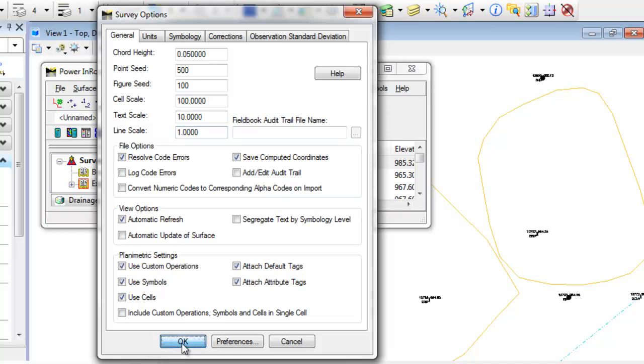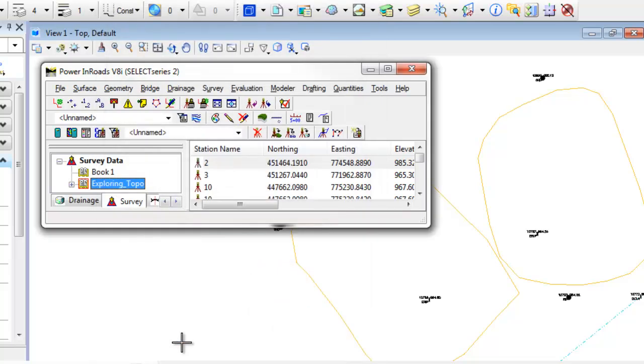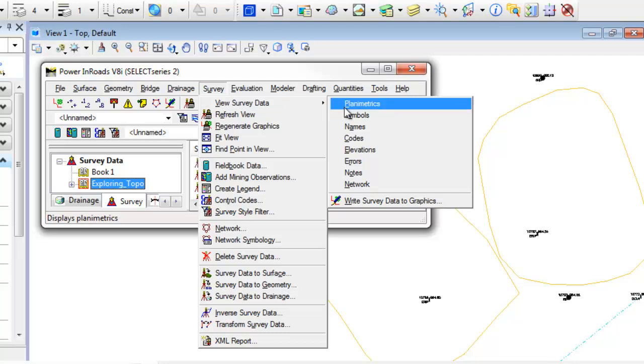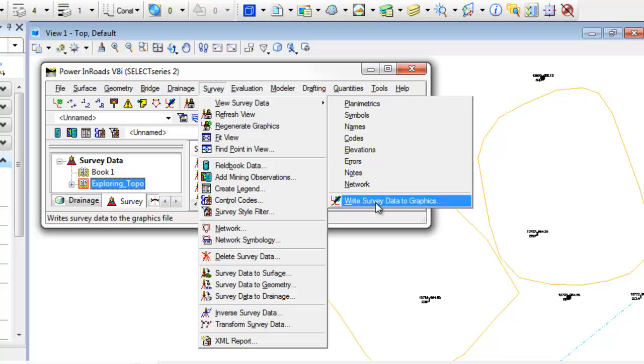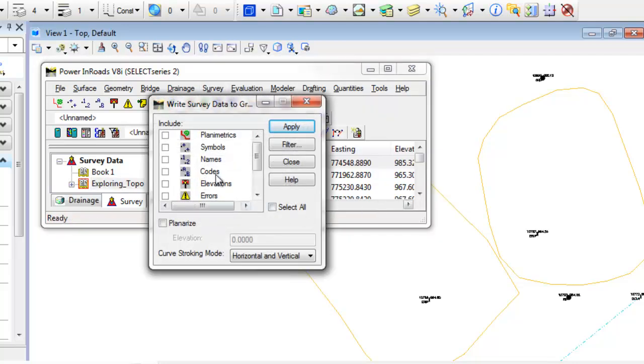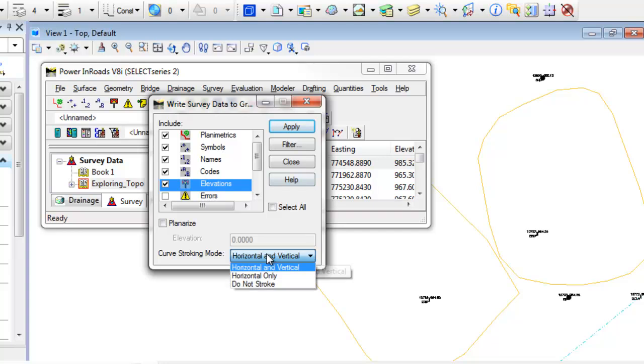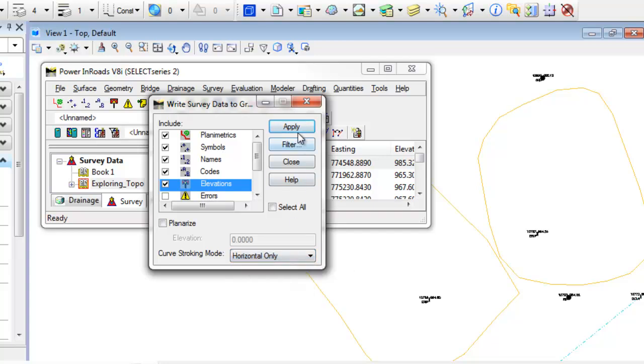And then I'm going to rewrite out the graphics, Survey Data to Graphics. I'm going to go to Survey, View Survey, Write Survey Data to Graphics. Again, I'm going to toggle on what I need to save out. You don't have to delete these. These have been tagged in InROADS or MicroStation so that it knows to delete and replace these elements in here. So again, just curve stroking mode, set to horizontal. I'm going to hit apply. It'll rewrite out the survey file for me.